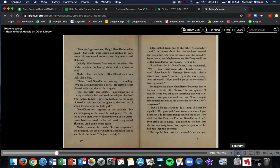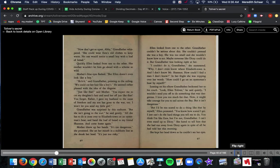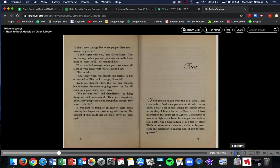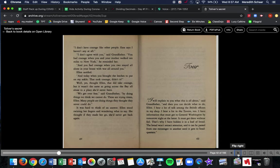But I'd be too scared to do a thing like that by myself, Ellen protested. You know how scared I get? I just can't do hard things you tell me to do. You think I'm like Ezra, but I'm not, grandfather. I can't even see enough to Dicey. She hated to tell him that she had run away from Dicey again, in spite of all that he told her this morning. She kept her head down so he couldn't see her eyes. I don't have the courage like other people, Ezra says I haven't any at all. I don't agree with you, said grandfather. You have courage when you and your mother walked 10 miles to New York, he reminded her. And you had courage when you two stayed all alone in your house with a war going around you. Ellen nodded. And today, when you brought the leeches to put on my ankle, that took courage, didn't it? Well, yes, thought Ellen. It did take courage, but it wasn't the same as going across the bay all alone to a place she'd never been.